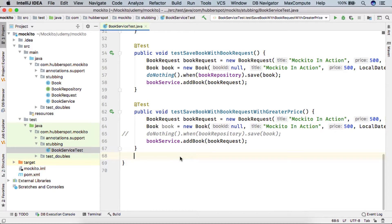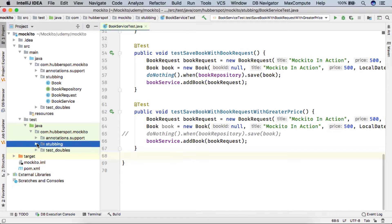Let's see the demonstration of how we can use the verify method to perform behavior verification in our unit test, and we'll see why it's important.